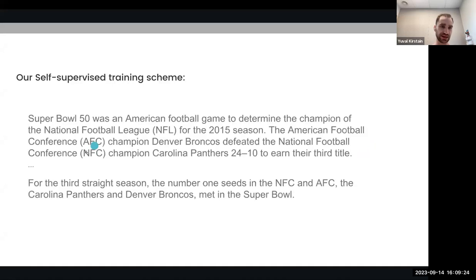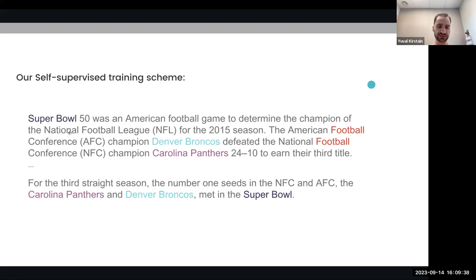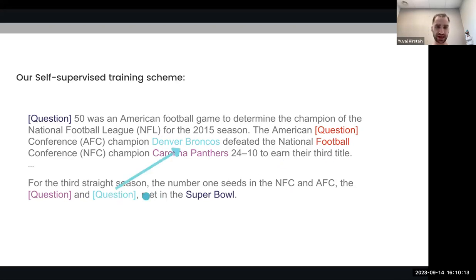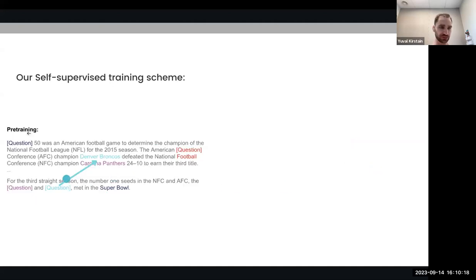We can get a lot of documents of text — for example, this document from Wikipedia about Super Bowl 50, and we can get as many of them as we want. Naturally, such documents will have some spans of text that occur more than once. For example, 'Denver Broncos' appears more than once in this document. What we do is replace all occurrences of a recurring span except one with a question token. The task then becomes to predict — to extract the answer from the question token.